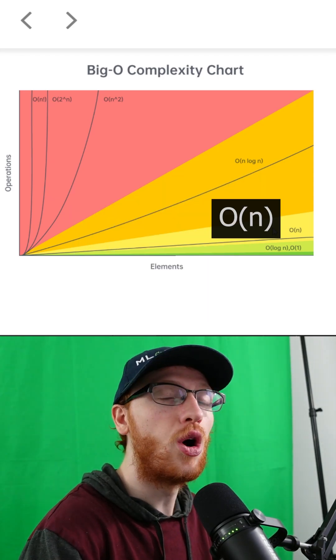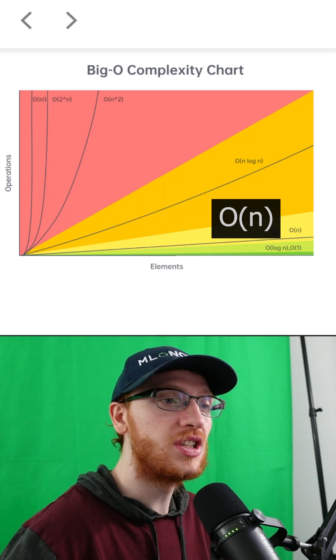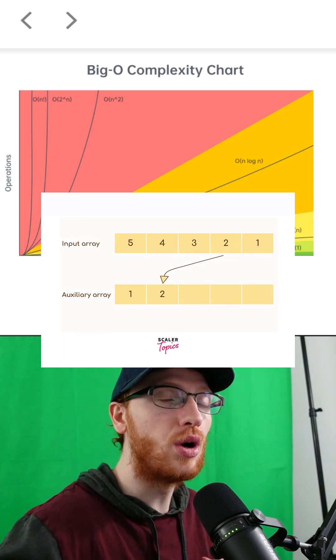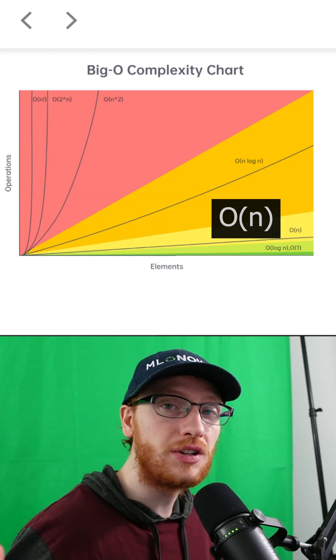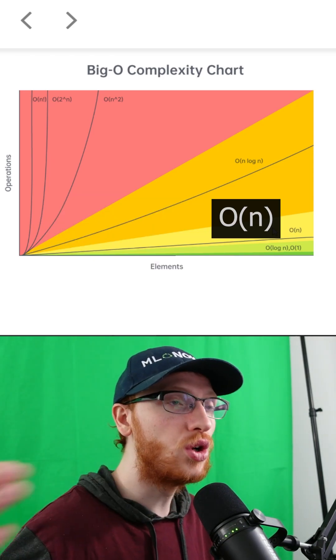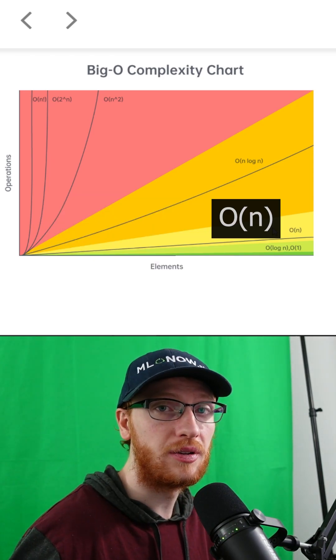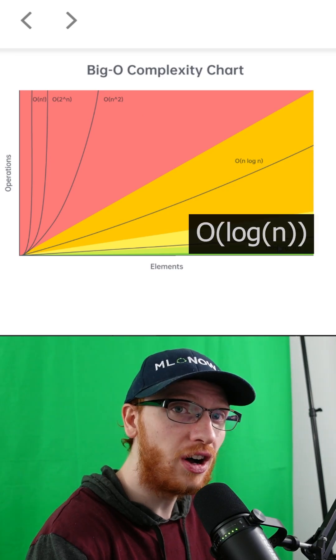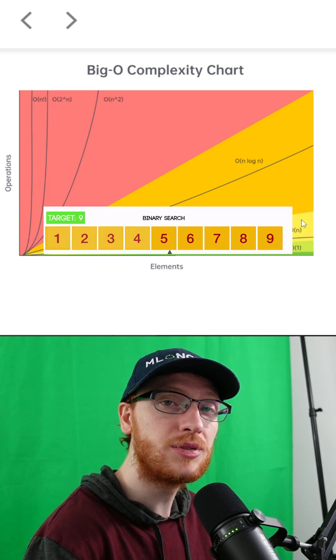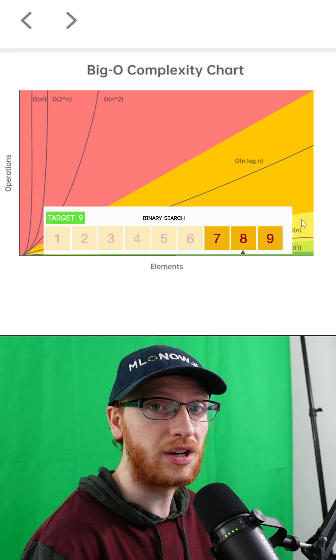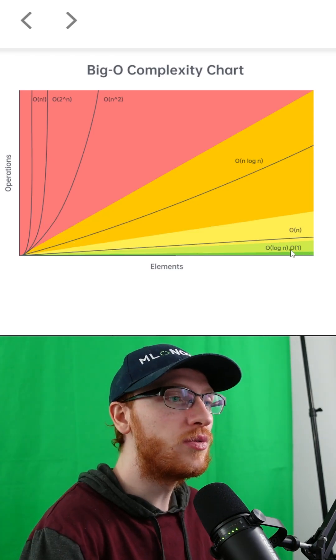From here, we would prefer O of N, which simply means that you go through the array of numbers — there is a constant amount of just going through the array. O of log N is a lot better than O of N, and that comes up when you can use binary search.